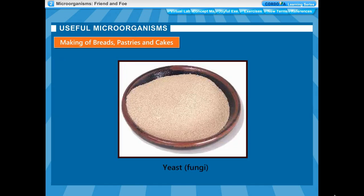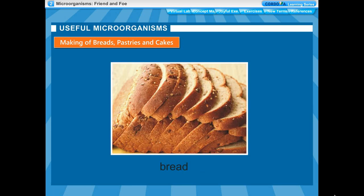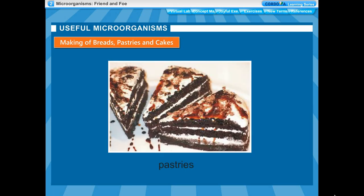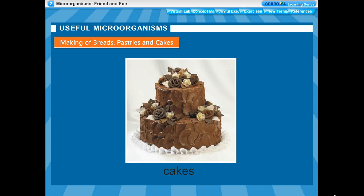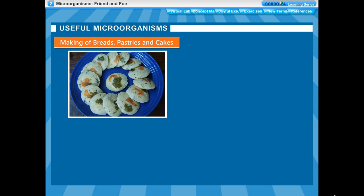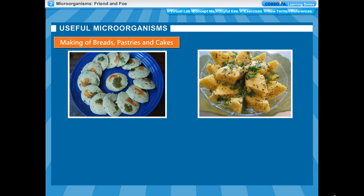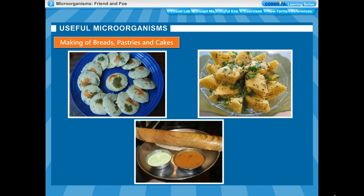Making breads, pastries and cakes: Yeast cells are used in the baking industry for making breads, pastries and cakes. Yeast is also used in day-to-day household food items like idli, dokla and dosa.